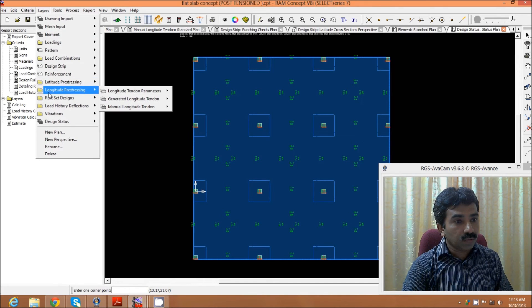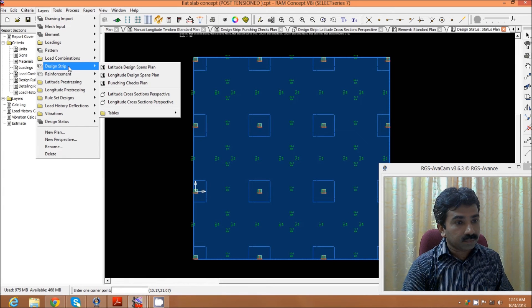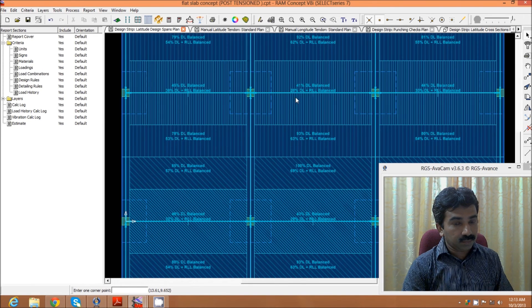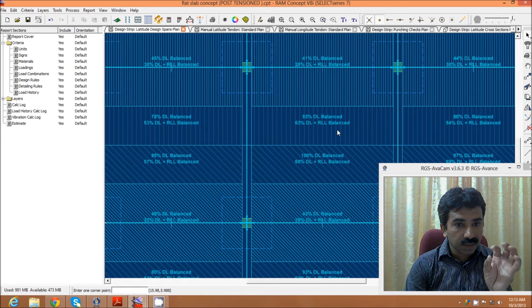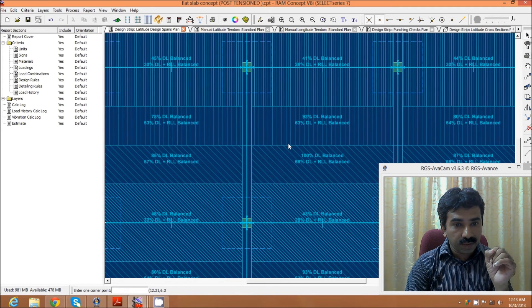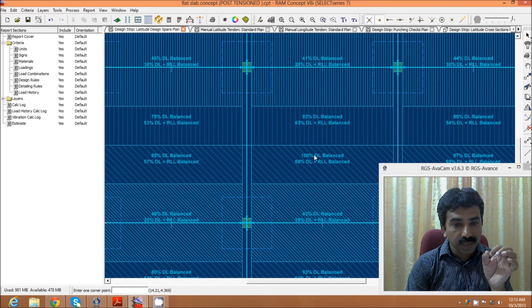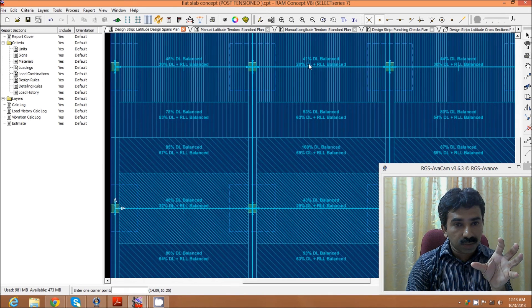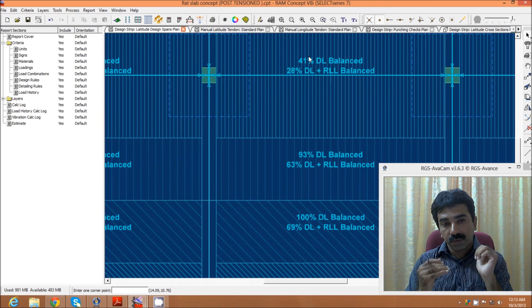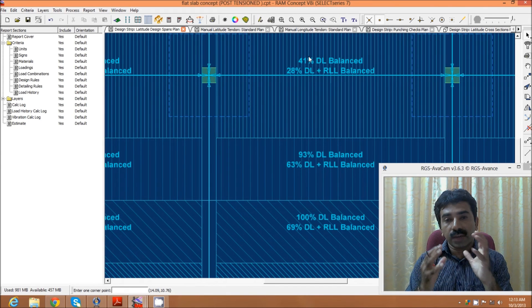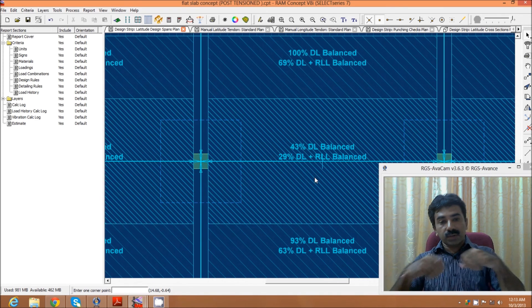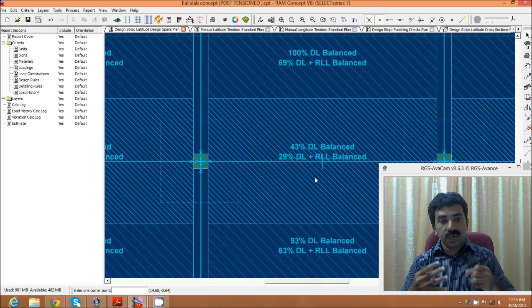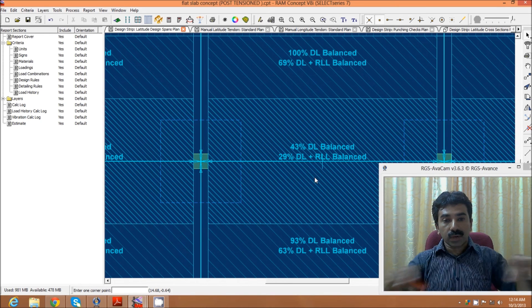We have this load balancing effect where, for the amount of strands we have provided, the load is to a certain extent able to balance quite nicely in the mid strip area. Whereas in the column strip area, it's not able to balance in a proper manner. As I said, 70 to 80 percent of load balancing effect will give an economical solution in our design. Henceforth, in the column strip area, it's better to increase the tendon or increase the number of strands per tendon such that our dead load balance comes to around 70 to 80 percent both in the longitudinal and the latitude area.